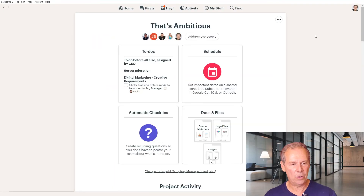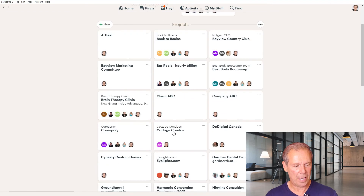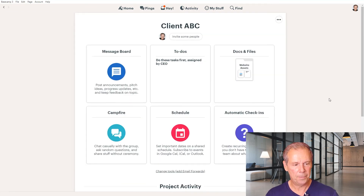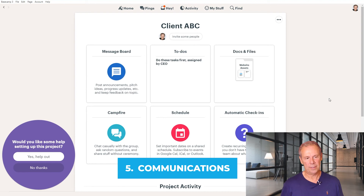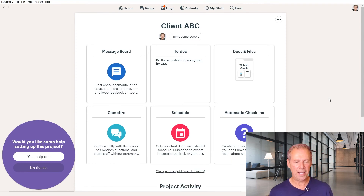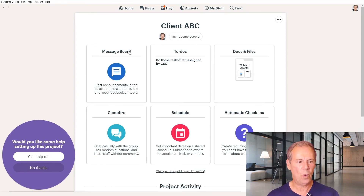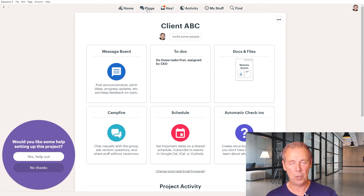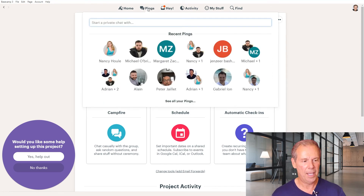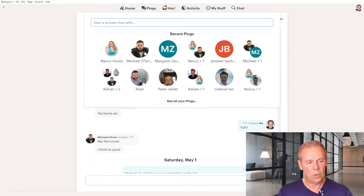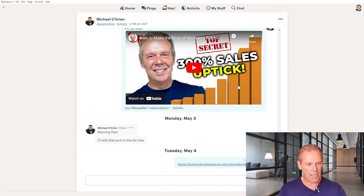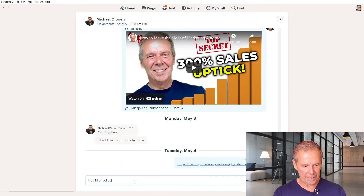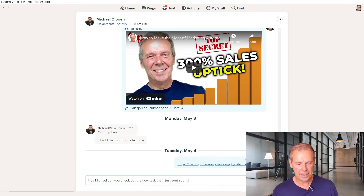The final area I wanted to talk about in Basecamp — let's go back to our new project, Client ABC — is the communication process. There are many ways to communicate in Basecamp. The most efficient way is to make sure that your team members are always logged into Basecamp. Then you can use what's called pings. I'm going to connect directly with Michael and send him a message: "Hey Michael, can you check out the new task?" Then hit enter.